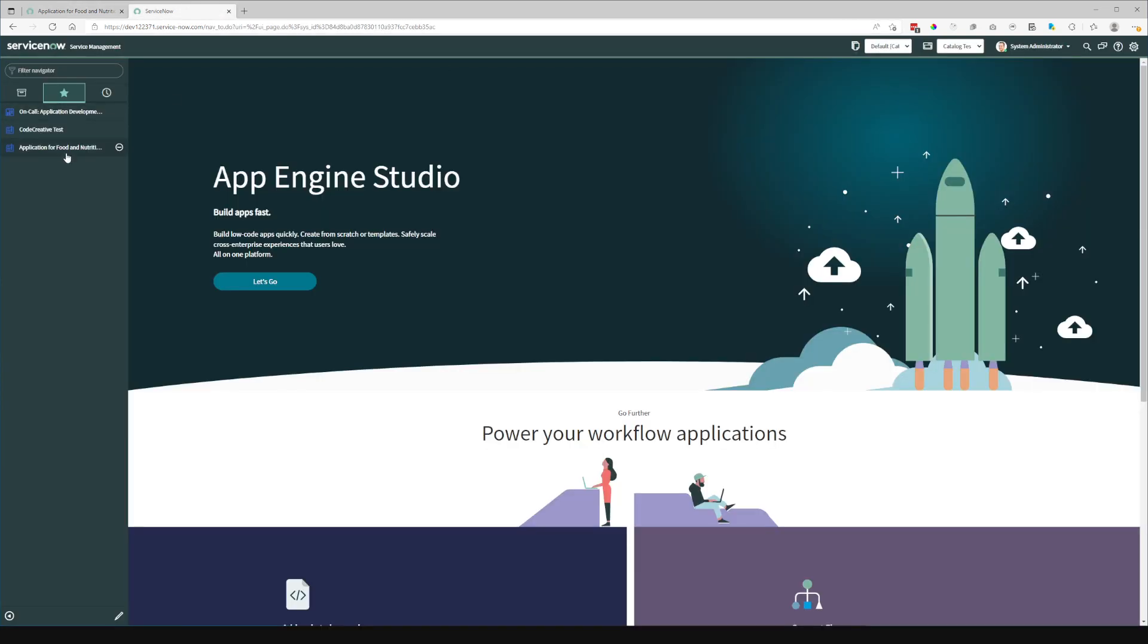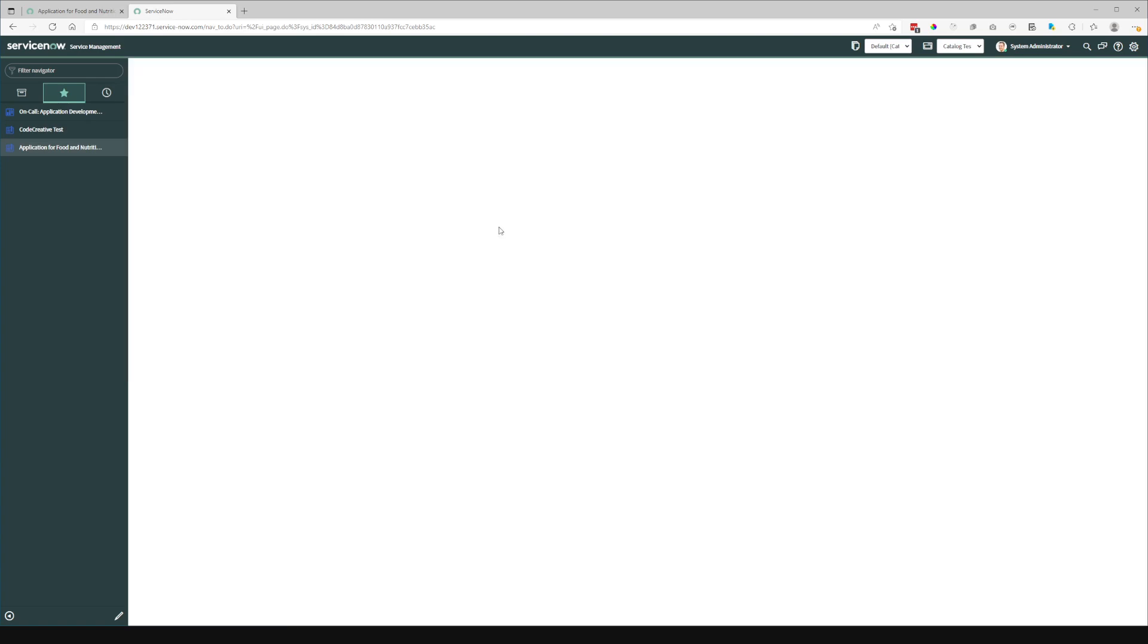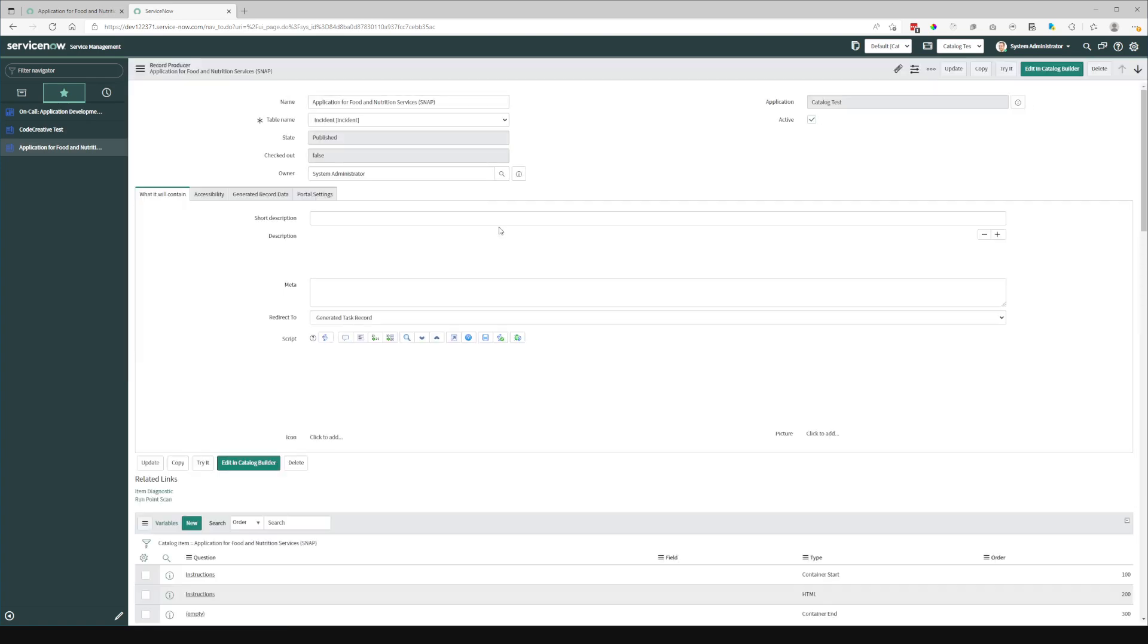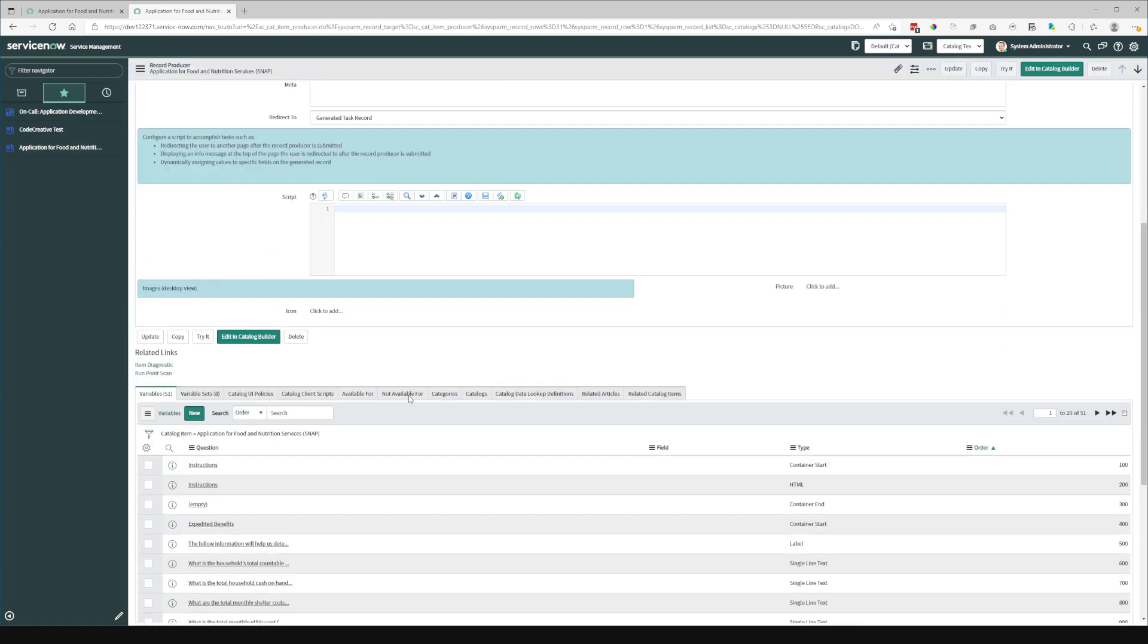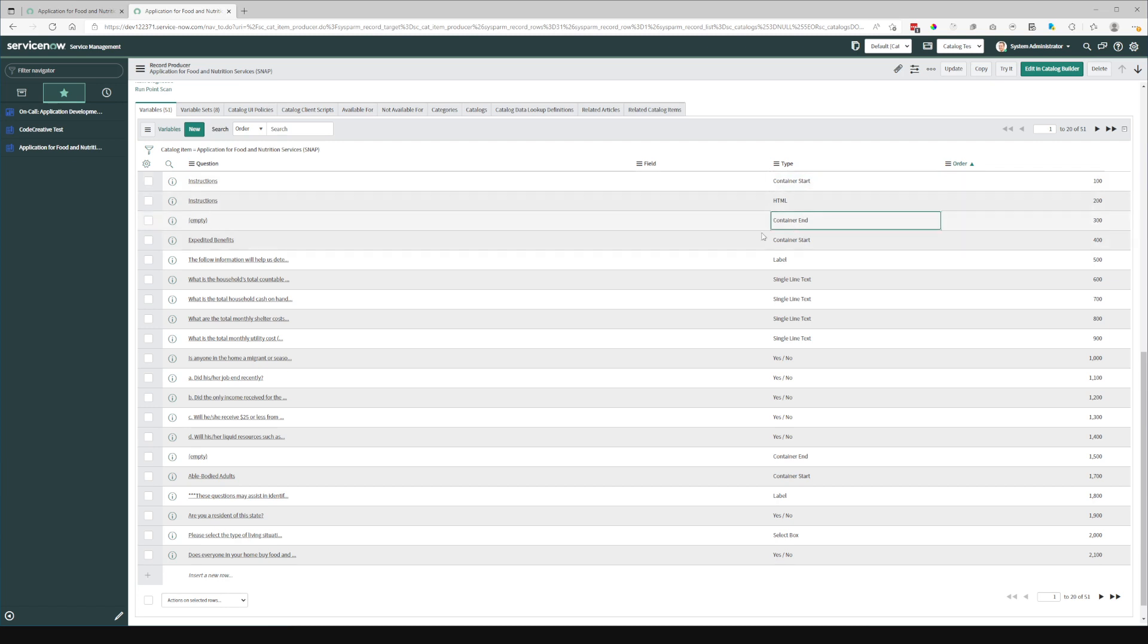Now, when we go back into the implementation of this on the back end, you will see that basically we're just using the container start and container end variables to isolate the different sections for this particular catalog item.